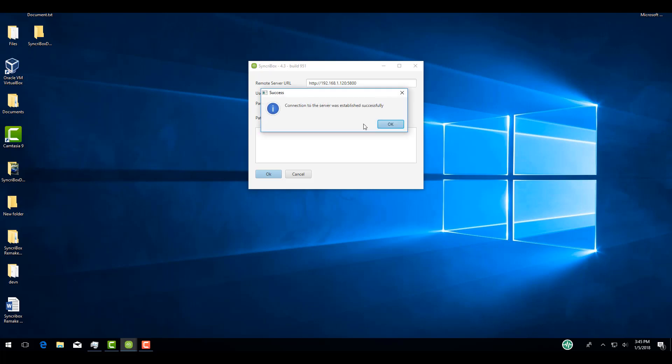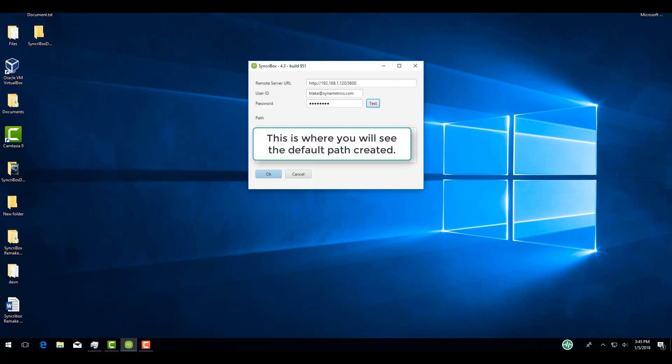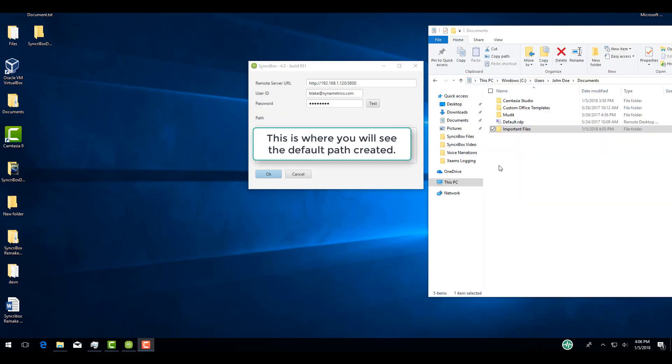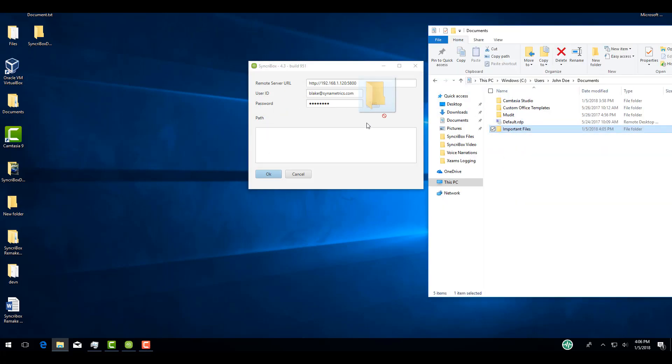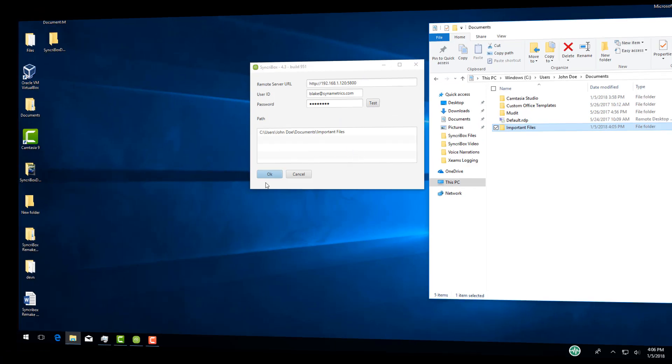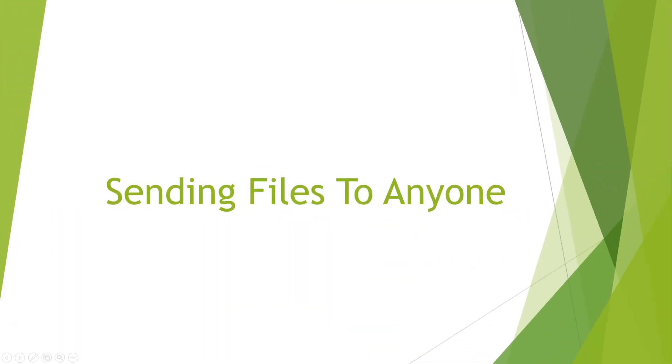By default, SyncroBox creates a special folder in the user's home directory that is synchronized across multiple machines. You can add additional folders by dragging and dropping them here. This concludes the section on configuration for synchronization.